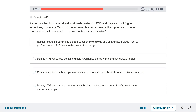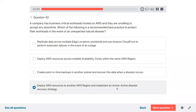Question forty-two: a company has business-critical workloads hosted on AWS and they are unwilling to accept any downtime. Which is the recommended best practice to protect their workload in the event of an unexpected natural disaster? It would be deploy AWS resources to another AWS region and implement an active disaster recovery strategy.